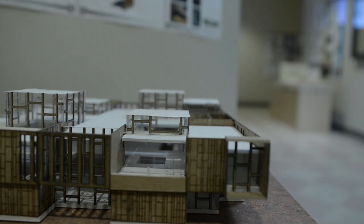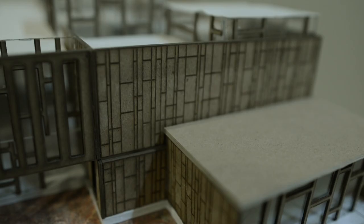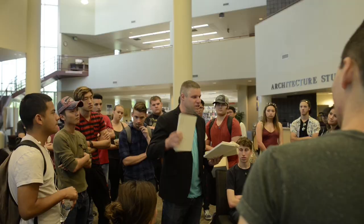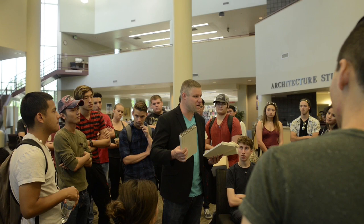Architecture is about designing spaces that work for people. Architects draw, they build models, but most importantly, they sculpt the environments that we spend most of our lives in.